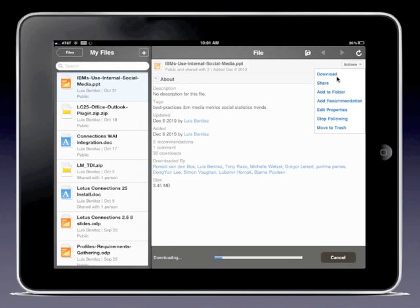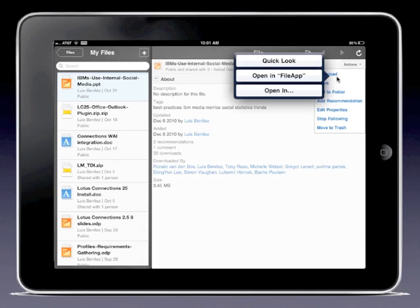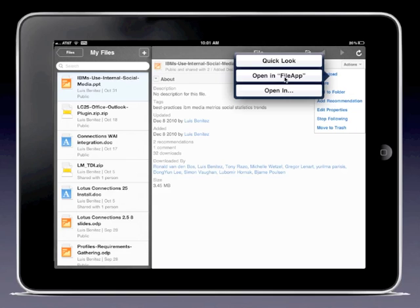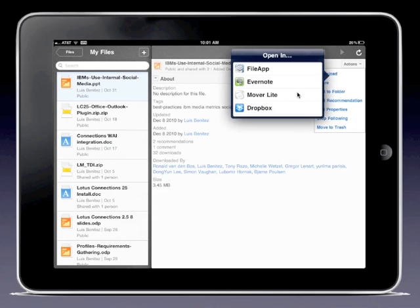I'm going to click on download here. Once it downloads, it gives me a couple of options. I can open the file using the native file preview capabilities that the iPad provides, or I can open it in FileApp, which is another file viewer that I have installed on my iPad, or I can look at more options.